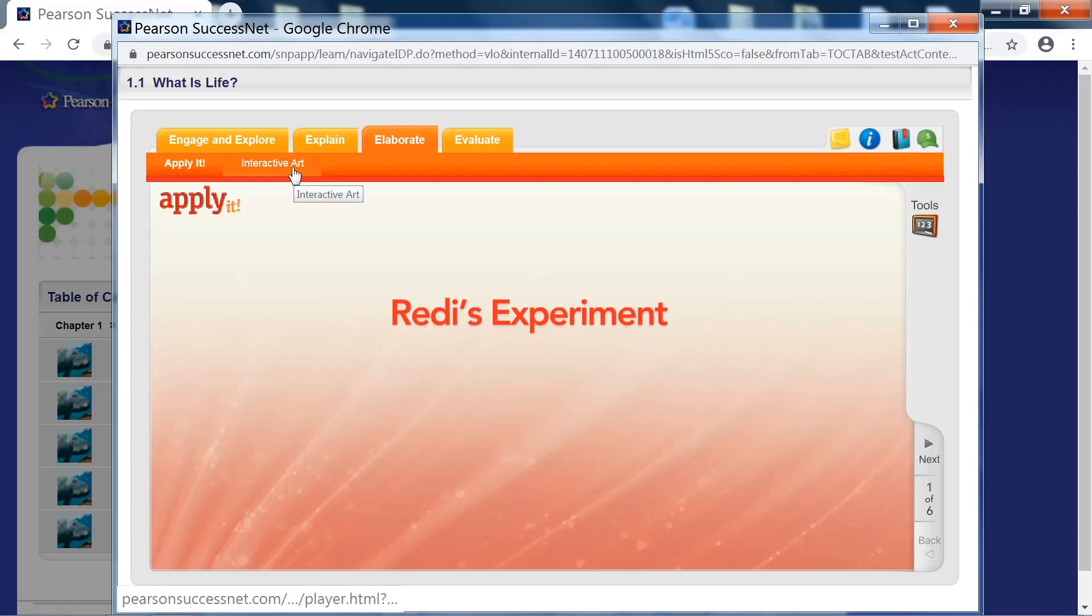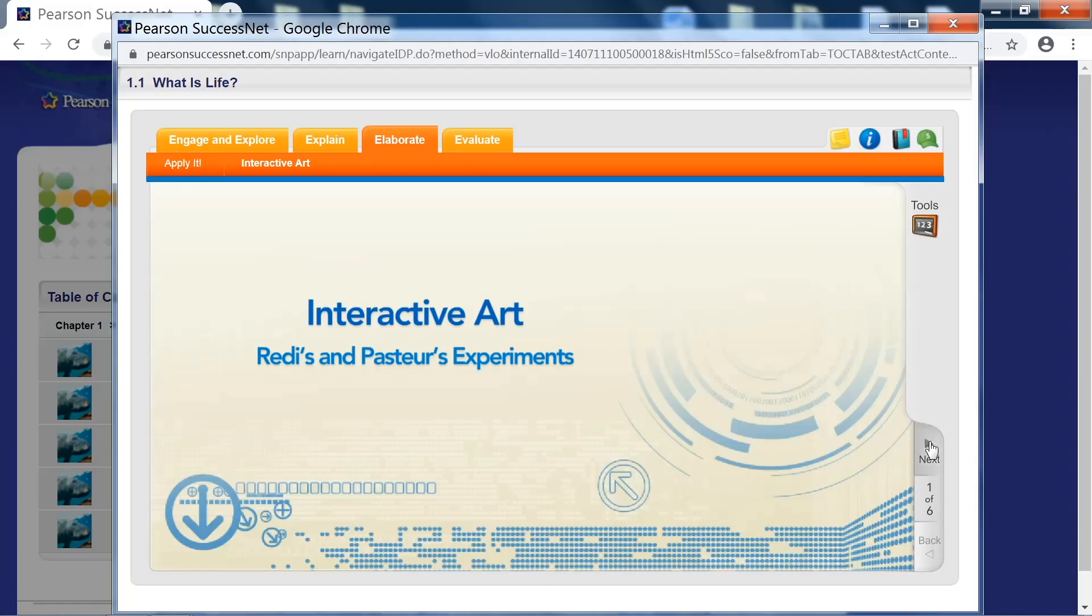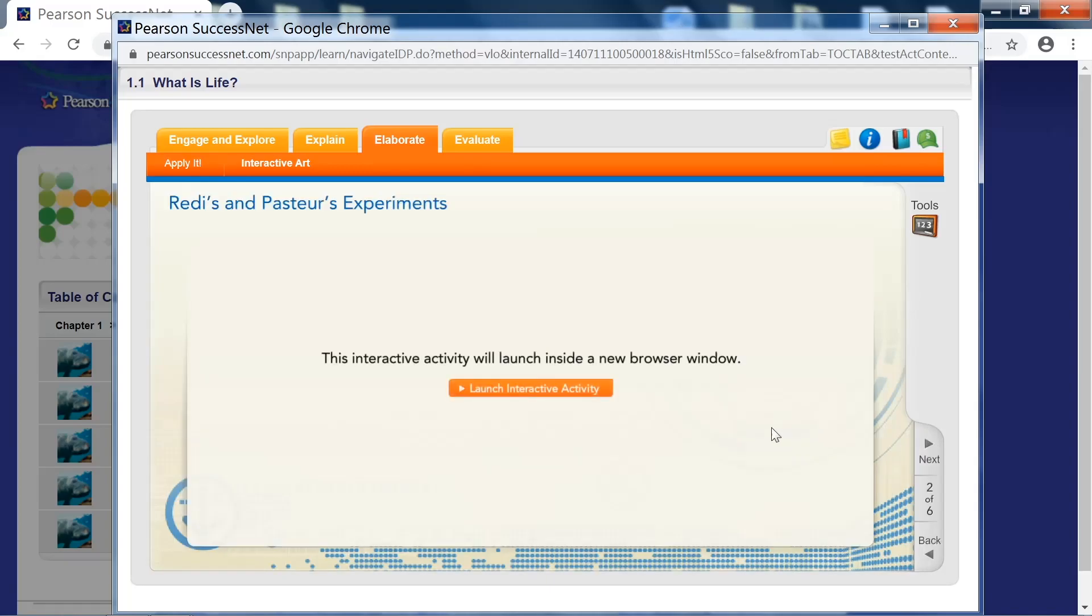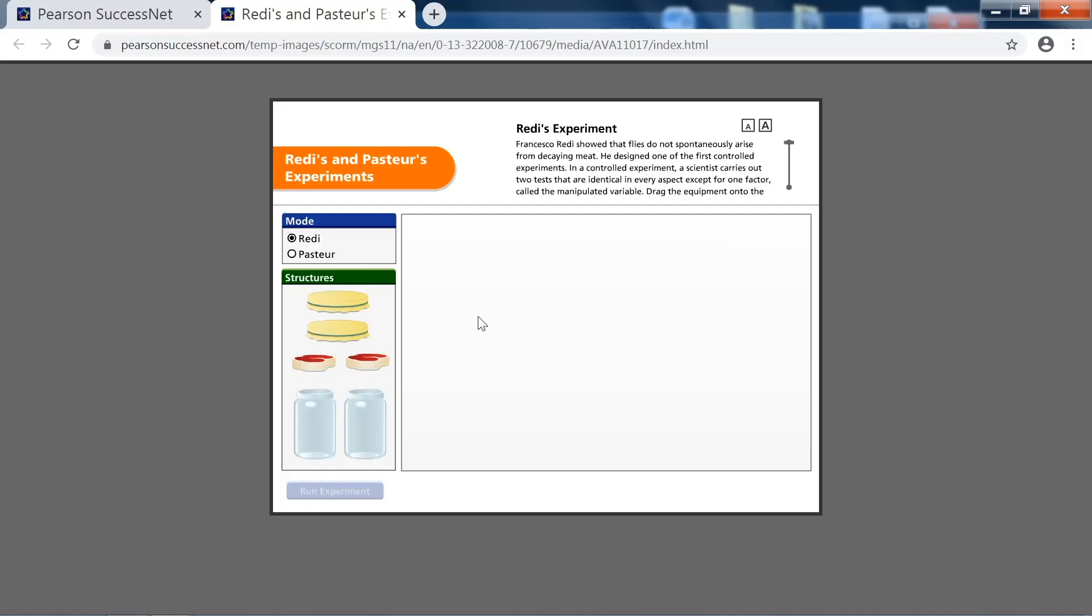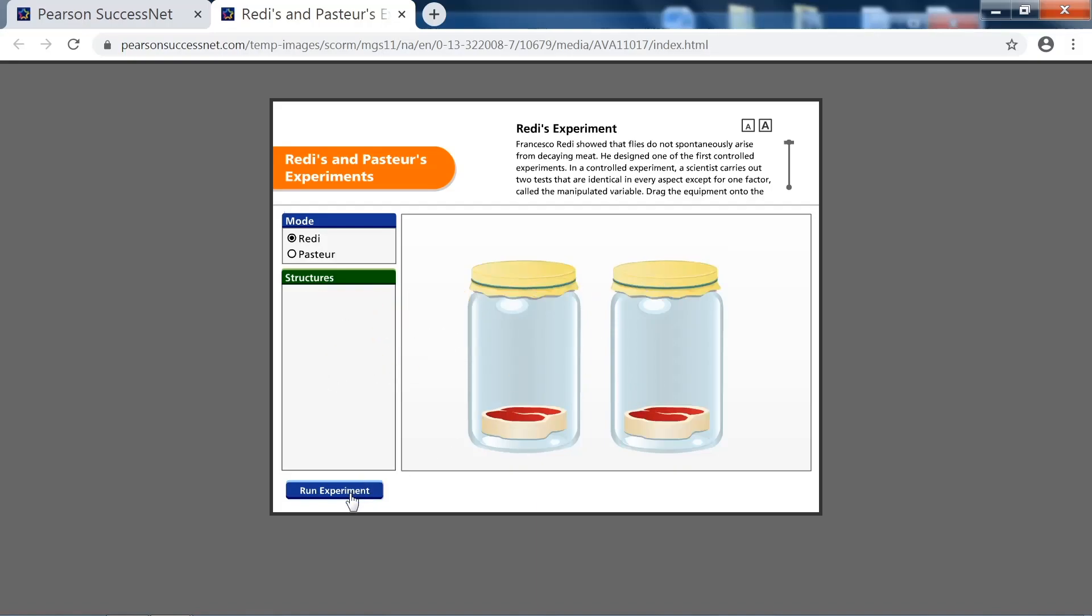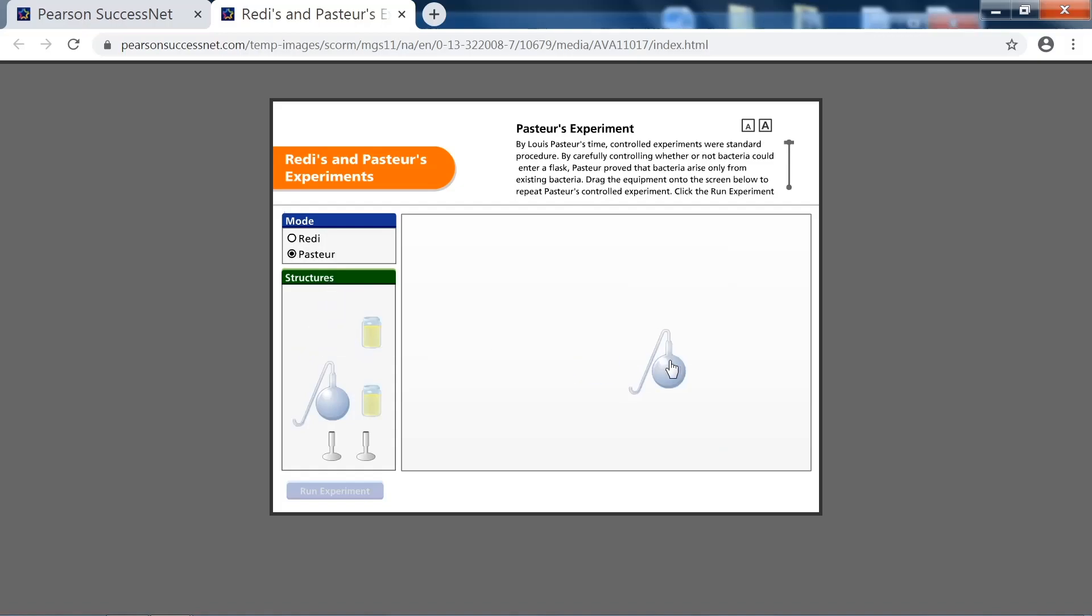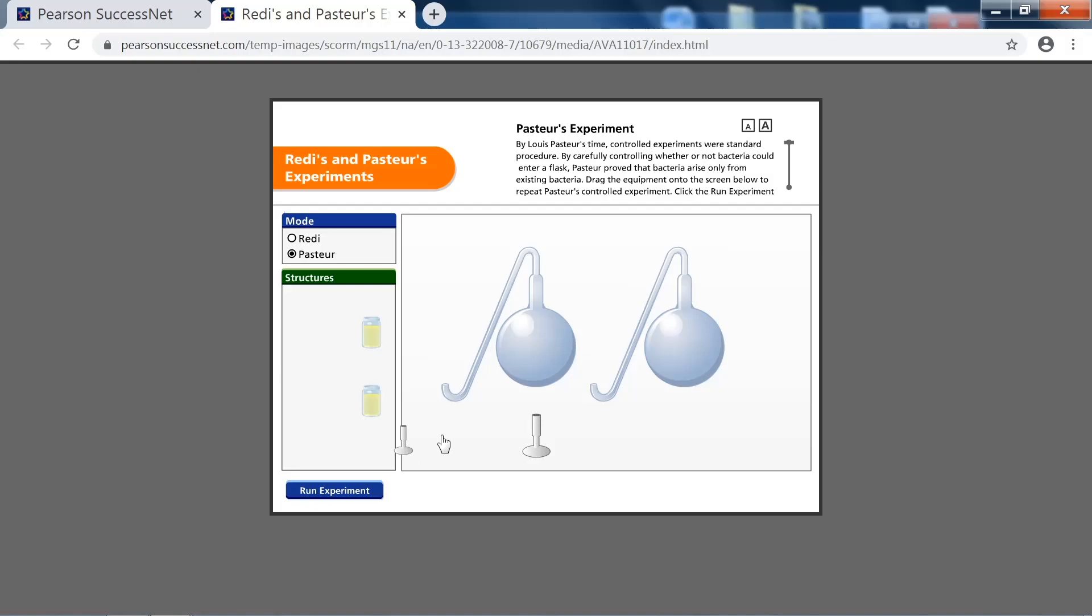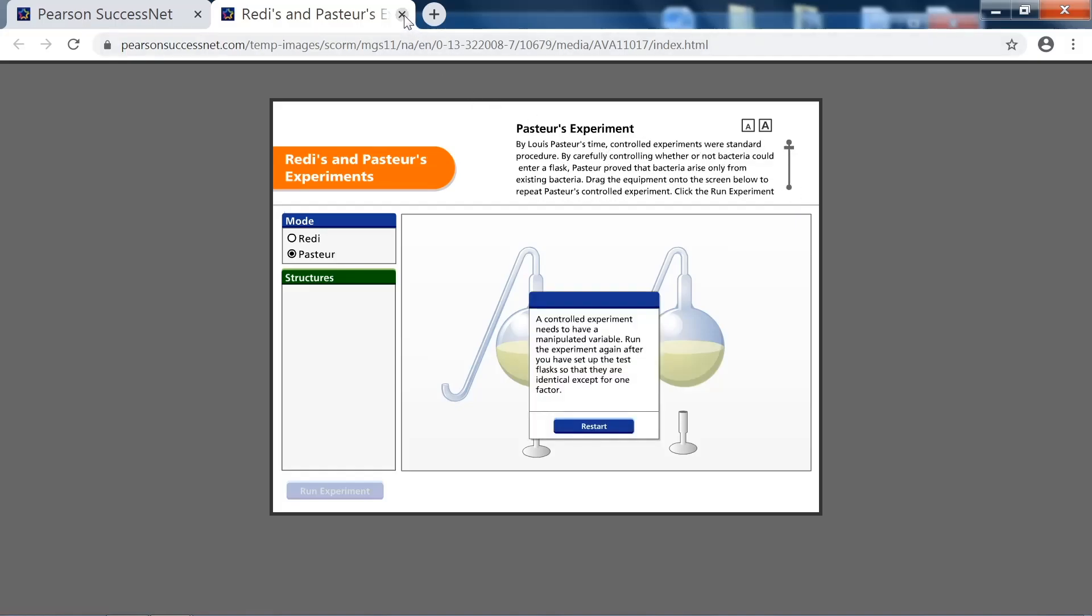There are also other things that you can use. For example, interactive art are little animations or interactives or even little simulations that you can manipulate. This is about Reddy's and Pasteur's experiments, which is what 7th graders learned about at the beginning of the year. Here's just an example. You can set up this little virtual animation or experiment and it'll show something like this. Obviously, if you're in a different subject, these interactive art or interactives will be different for you. So I'm just showing you an example of one from the seventh grade life science book. And I'm going to close this out so I can return to that main page.